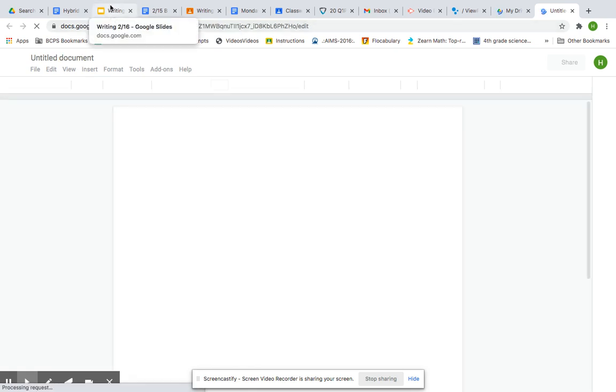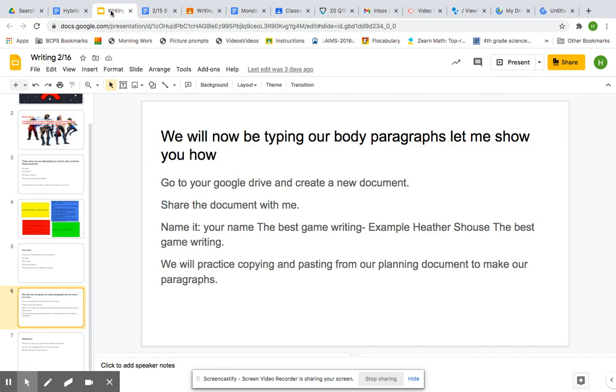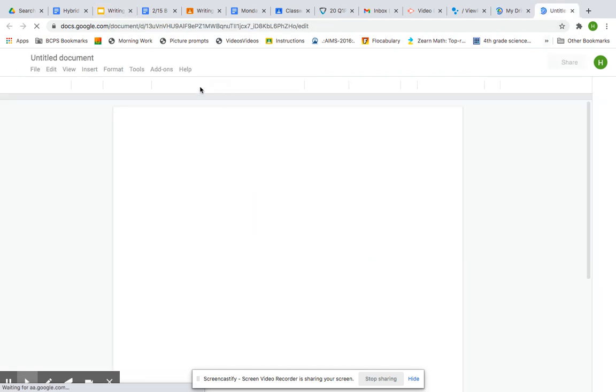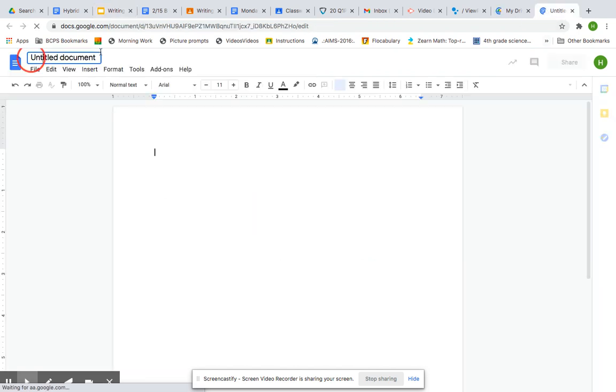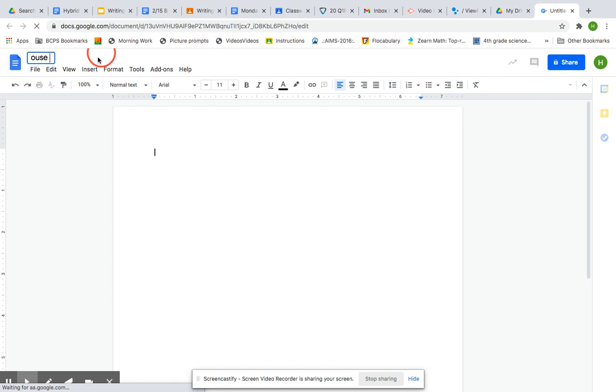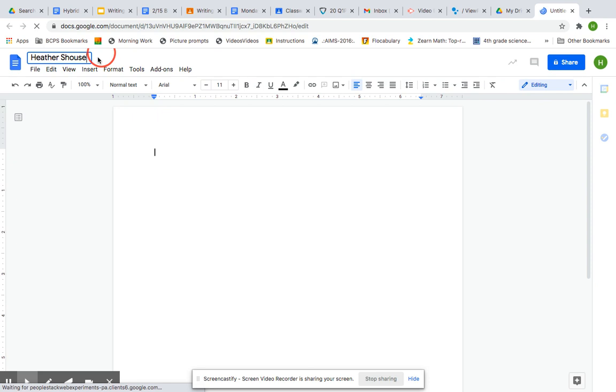And then whenever you get this, you'll go up to where it says Untitled and you're going to name it. Today, we are going to name our document The Best Game Writing. So your name and The Best Game Writing. Okay, so my name is Habushas.